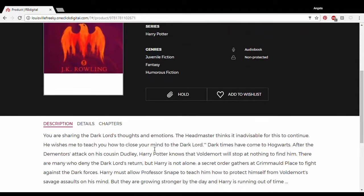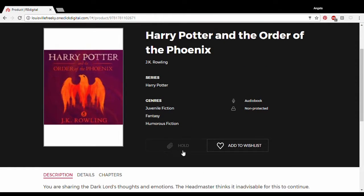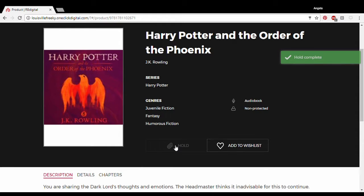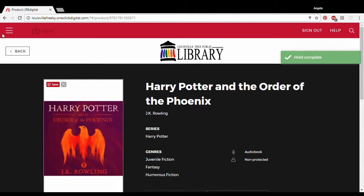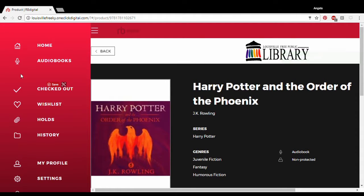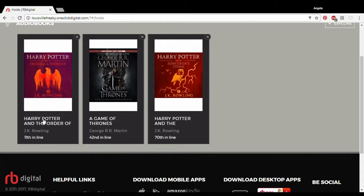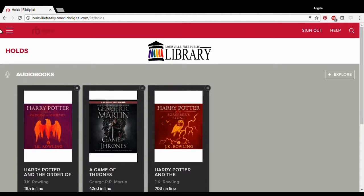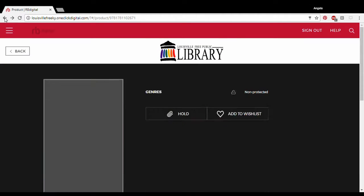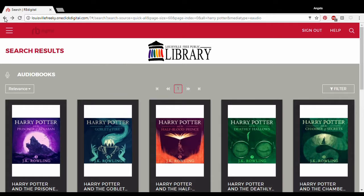It looks like this one is unable to check out immediately, so we can put a hold on it. It's going to tell us that it's held — we're 11th in line. Looks like we've got a little bit of a wait. Let's go back.